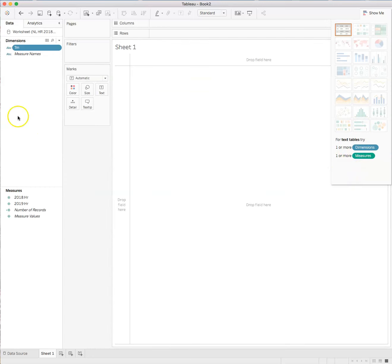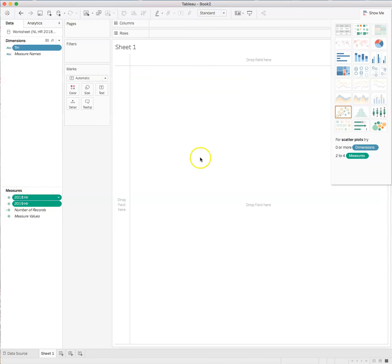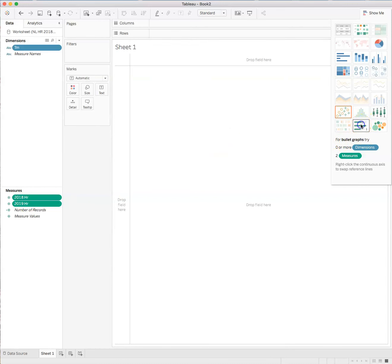So we can go here. We have a dimension, team name. And the measures we want are 2018 home runs and 2019 home runs. And here we can select bullet graph.